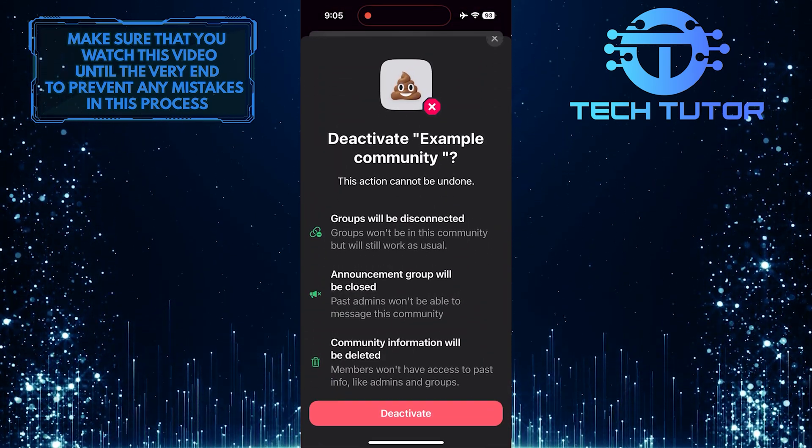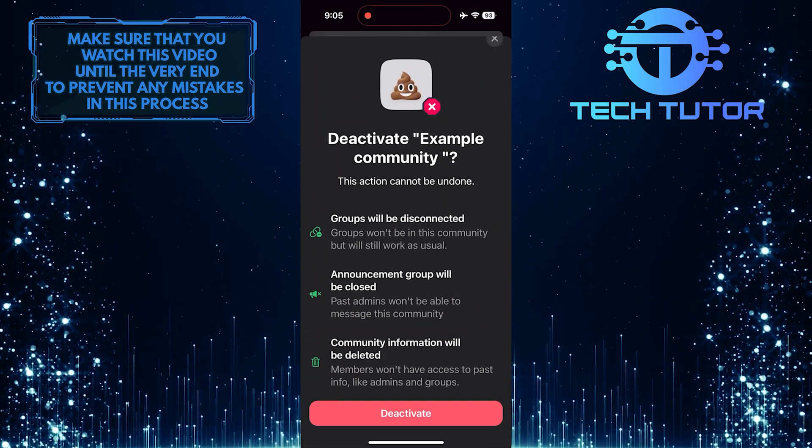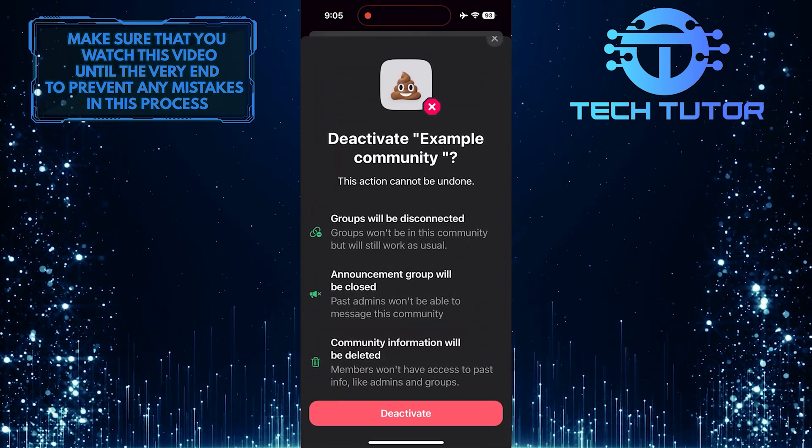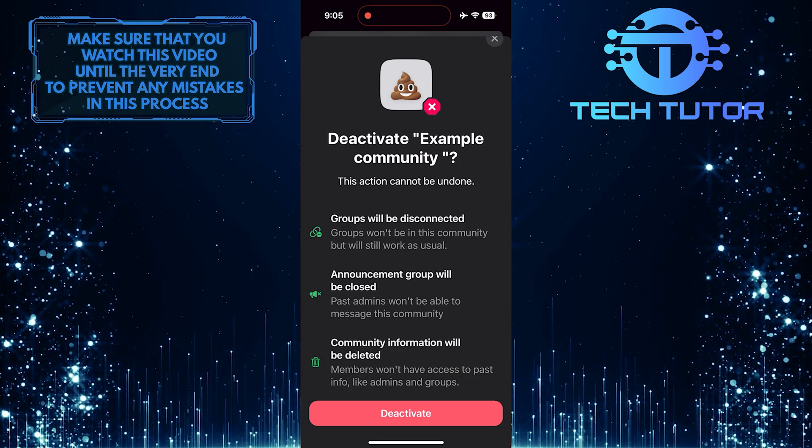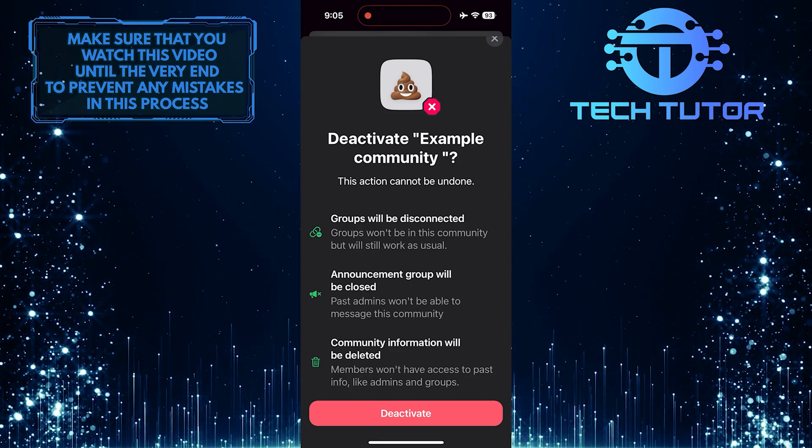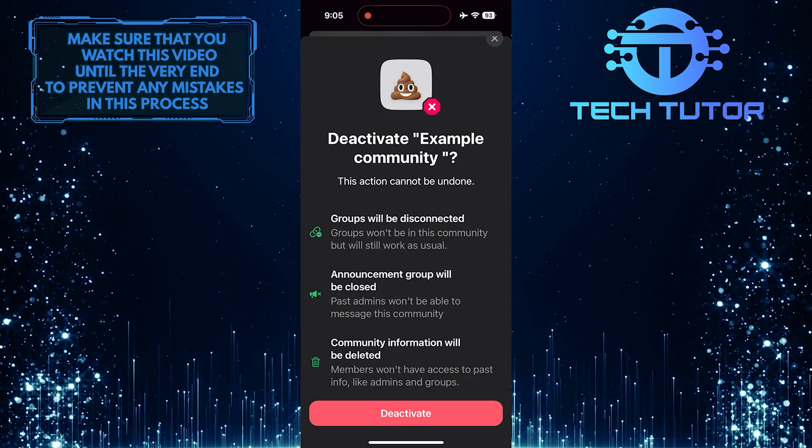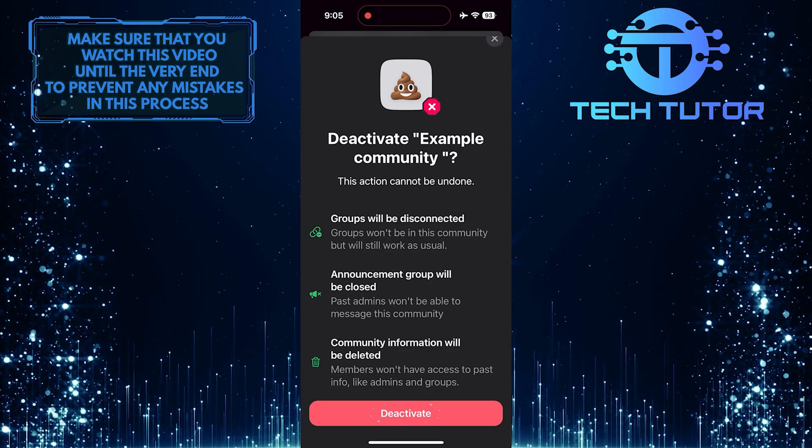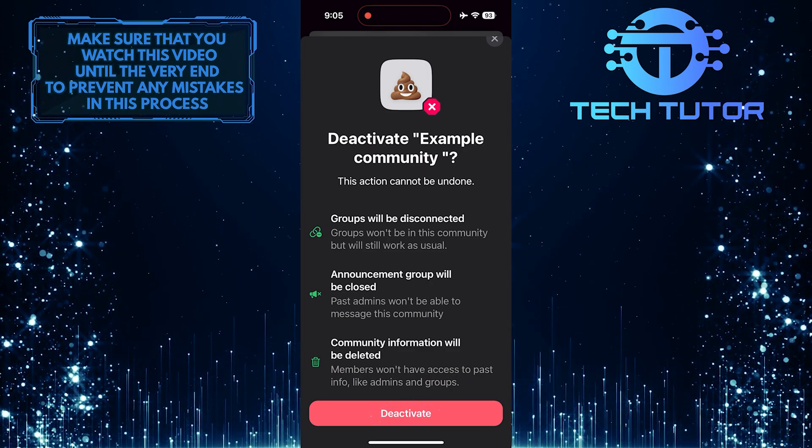What you want to do next is read all this to get a better understanding of what's going to happen because this action cannot be undone. Once you've done that, tap the Deactivate button.